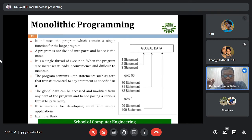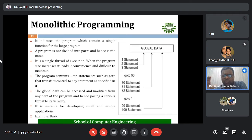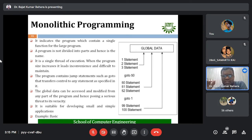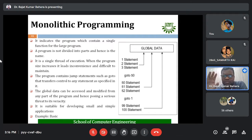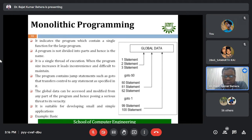Monolithic programming is basically suitable for small and simple applications — for example, calculation programs or monitoring programs. Whenever we need to develop a small and simple application, monolithic programming is usually preferred. One example of a monolithic programming language is BASIC, which was used as a programming language for studying this approach.